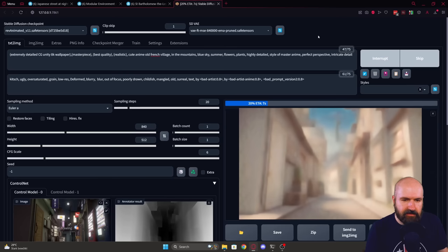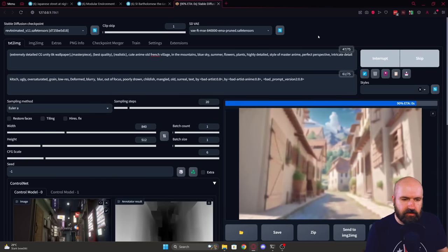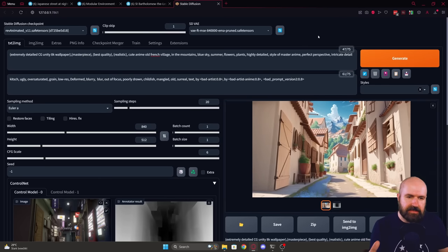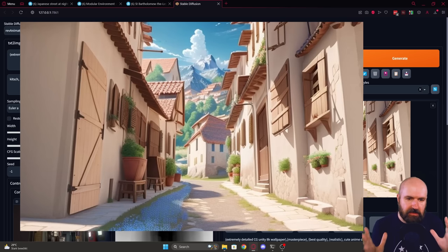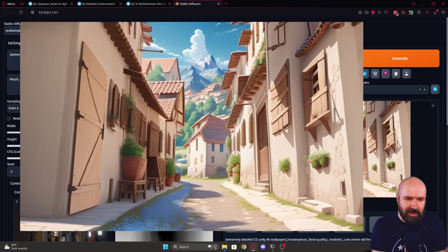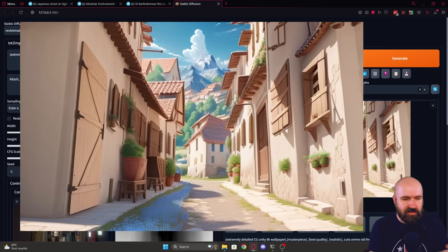I will click on generate again. This is taking the ControlNet longer into consideration and then adding its own details at the end. But what you can also see here is we have the perspective from our original image. Now it looks like a French village and we have the mountains in the background with the clouds. All is really beautiful.